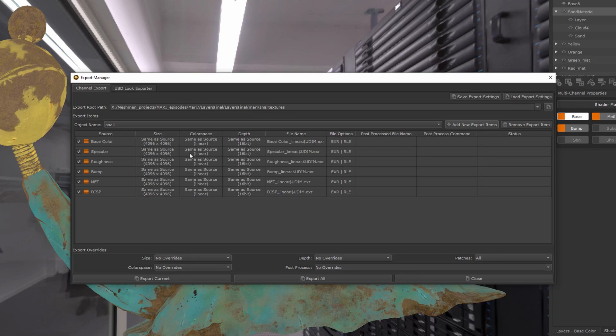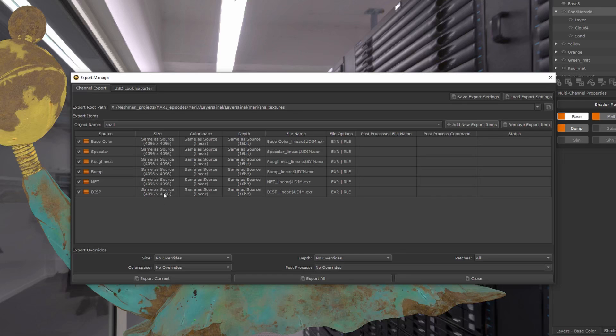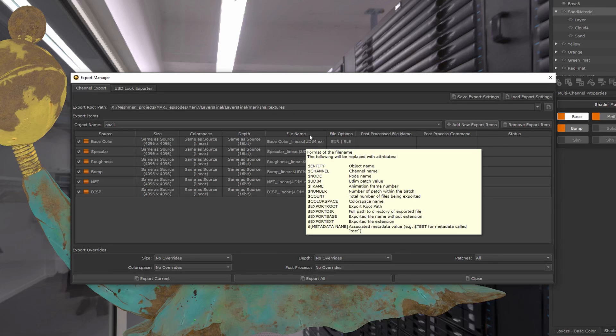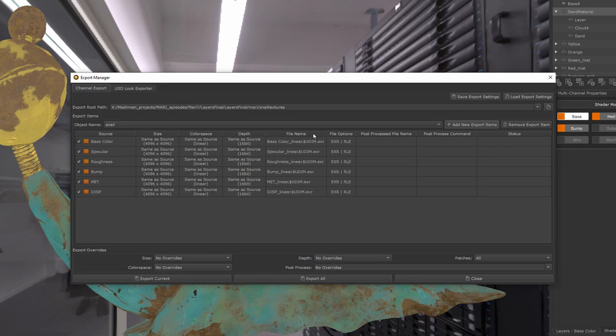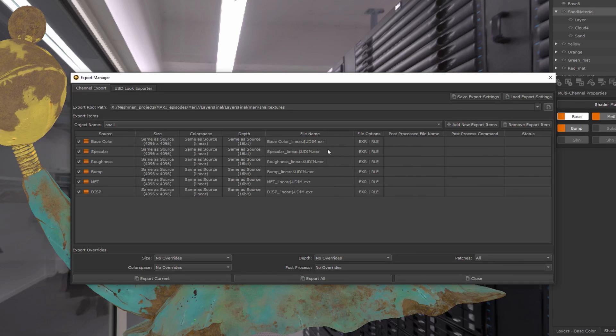this color space here. This is good to have a look at what type of textures you're going to export out. You see here size—they're all going to be 4K. Mine here is picking up a name already. Normally...